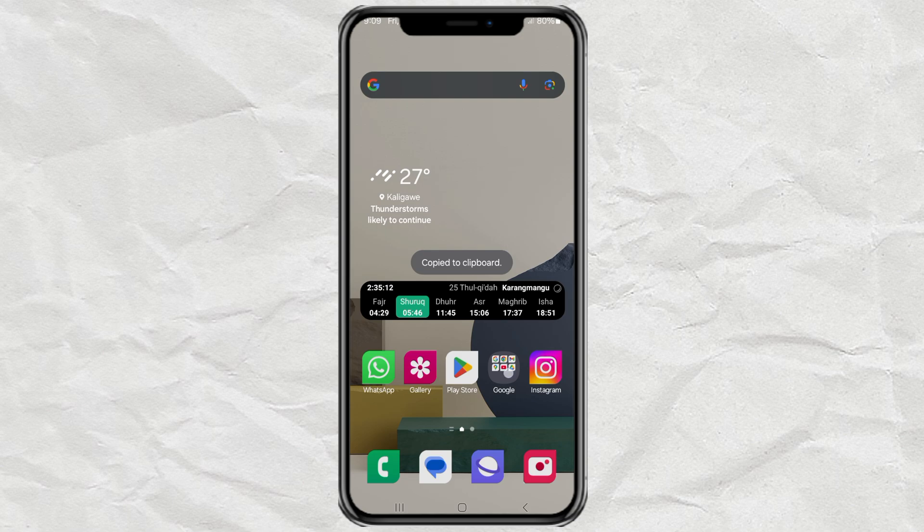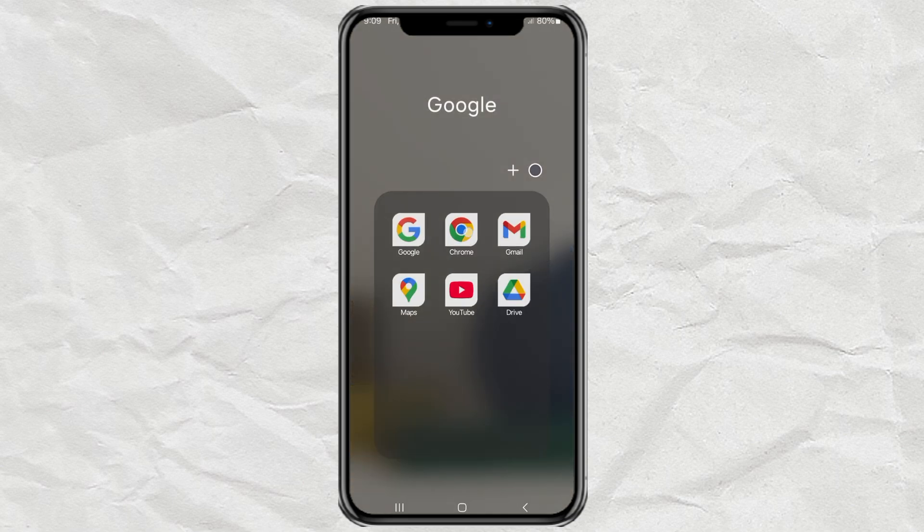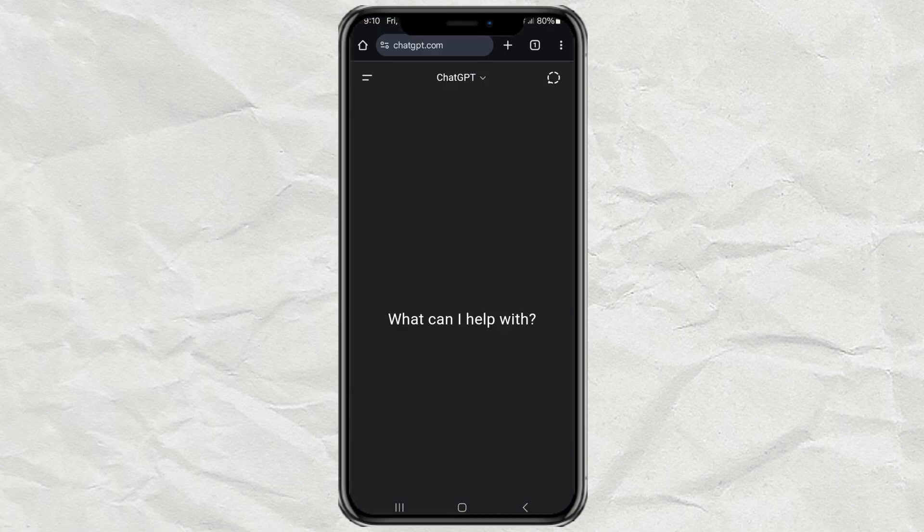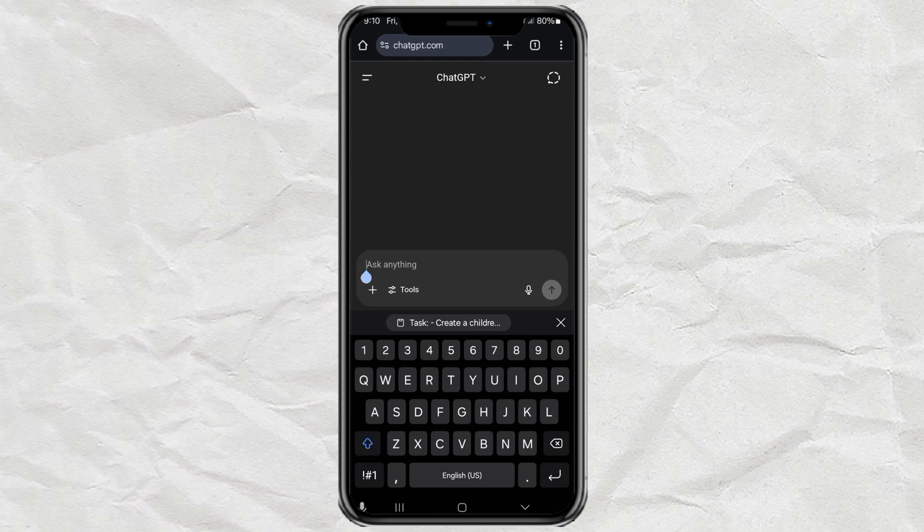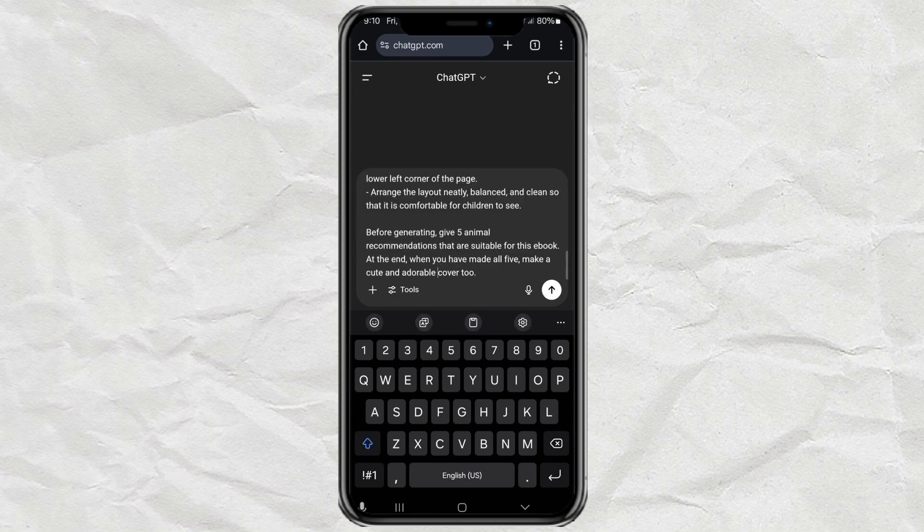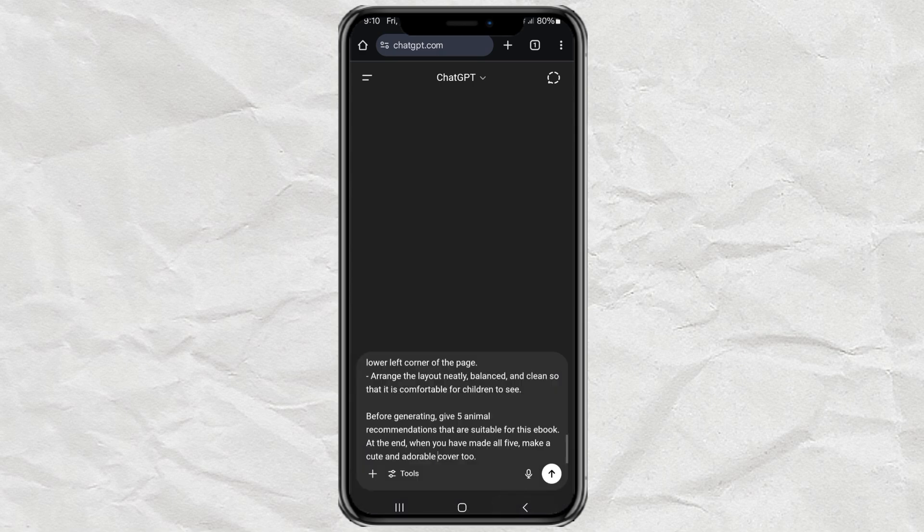Then, open up ChatGPT.com, or if it's more convenient, use Perplexity on WhatsApp. Just paste your prompt into the chat and hit Send.